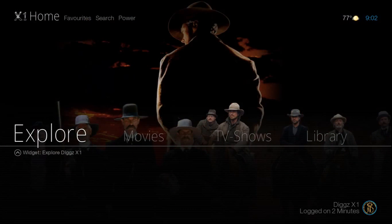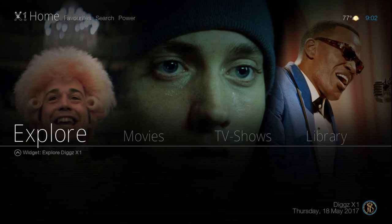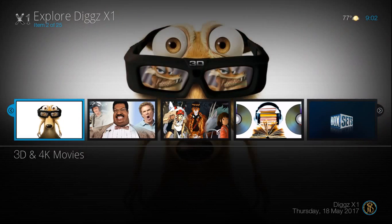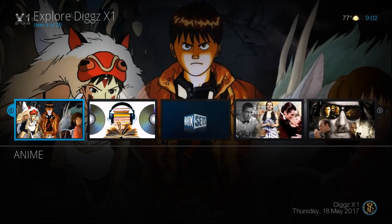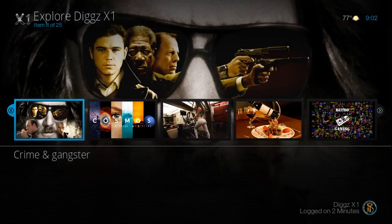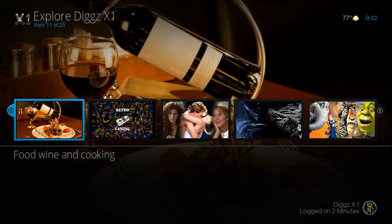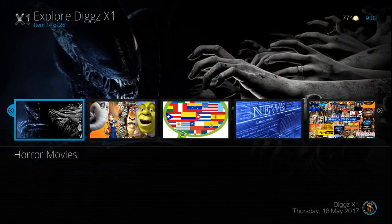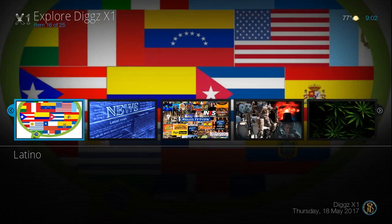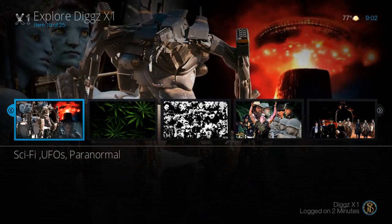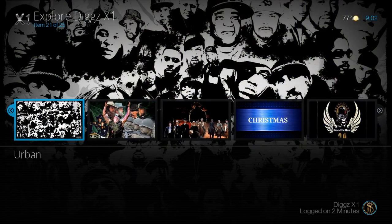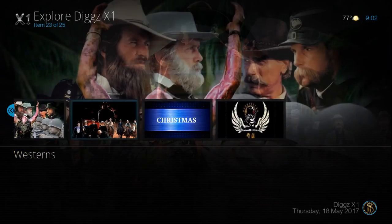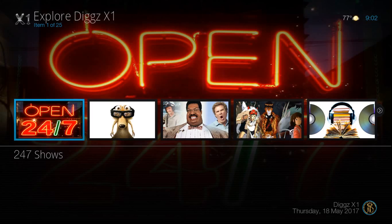All right, so let's jump in here really quickly. We have an Explorer section with a really nice background. We've got a lot of good content: documentary, fitness, gaming, horror movies, kids and animation, Latino, news, reality TV, sci-fi, stoner stuff. This is typical Jason Diggs fashion with loads and loads of add-ons. But this time around, he's basically condensed everything and made it really neat.